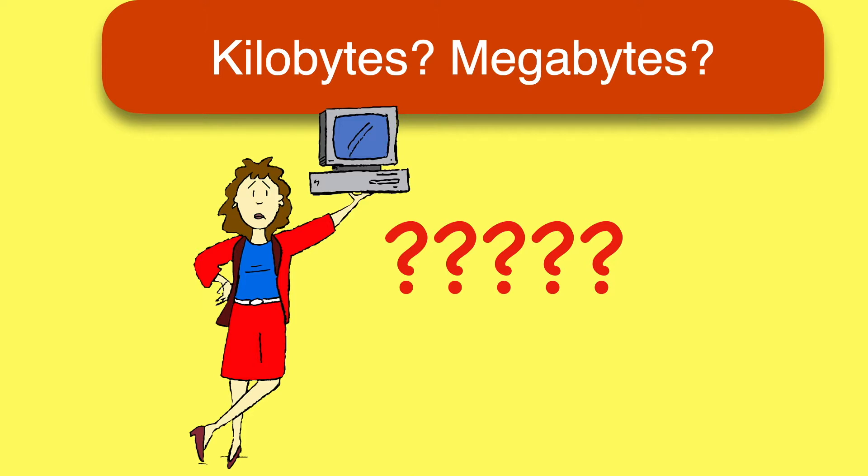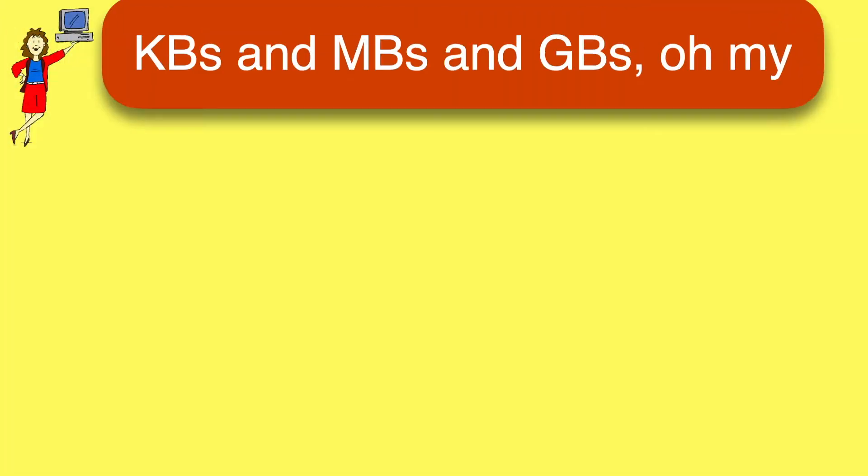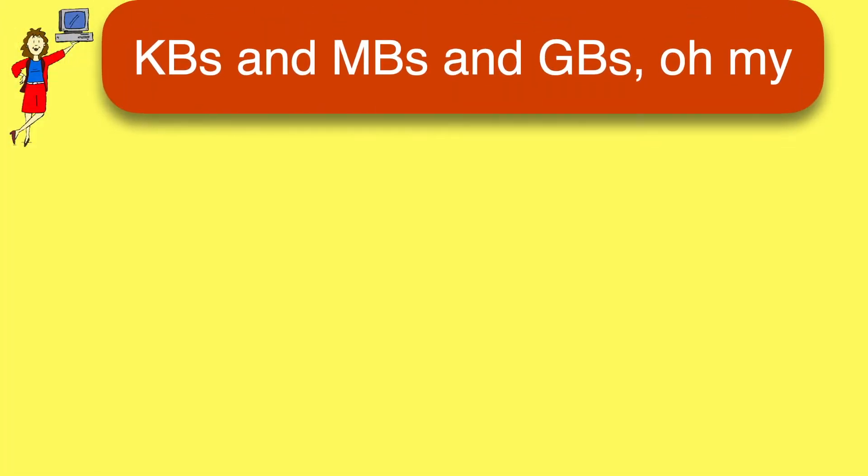So with apologies to the Wizard of Oz, this video will help demystify kilobytes, megabytes, and gigabytes. Oh my.